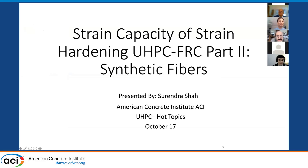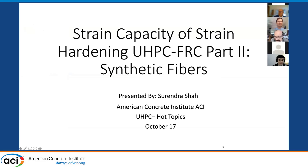I want to start my presentation by changing the title of my talk. It says UHPC-FRC, but I think I should remove FRC because it's redundant. We know that to use UHPC for structures, you must have fibers.